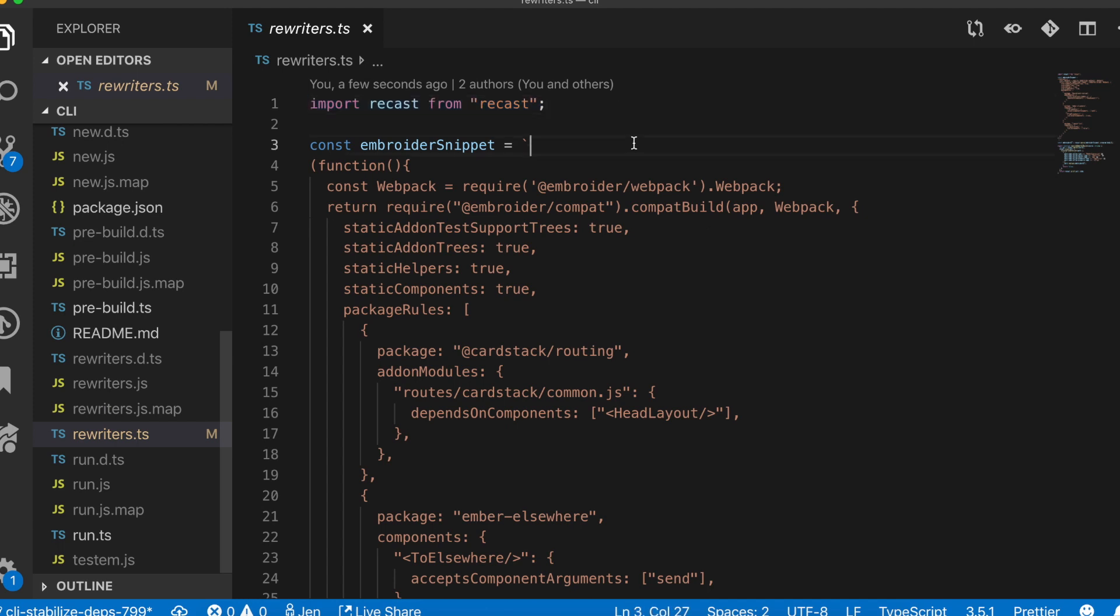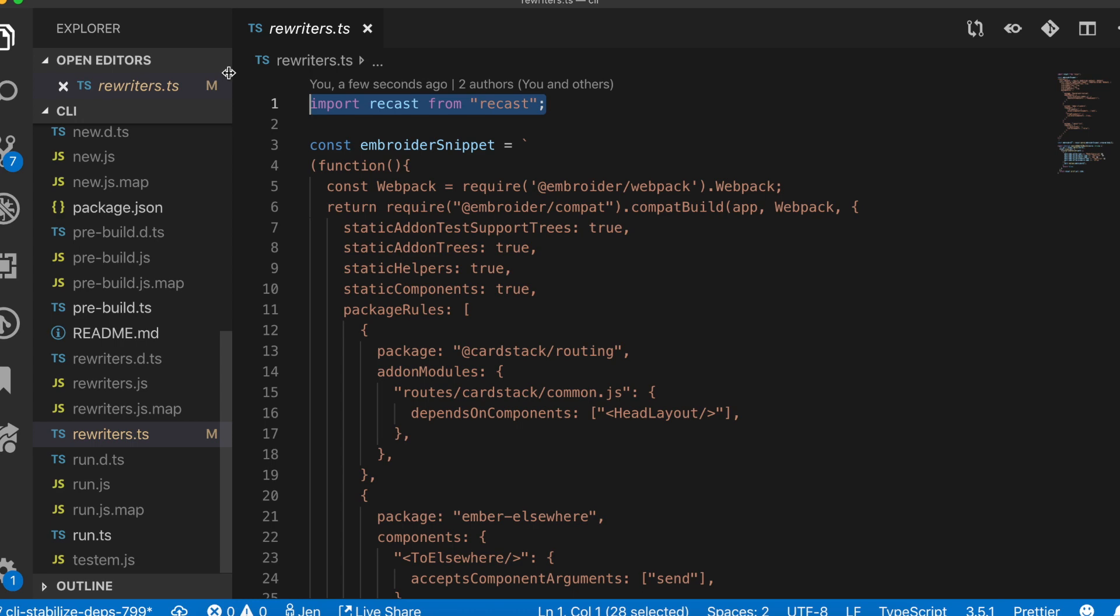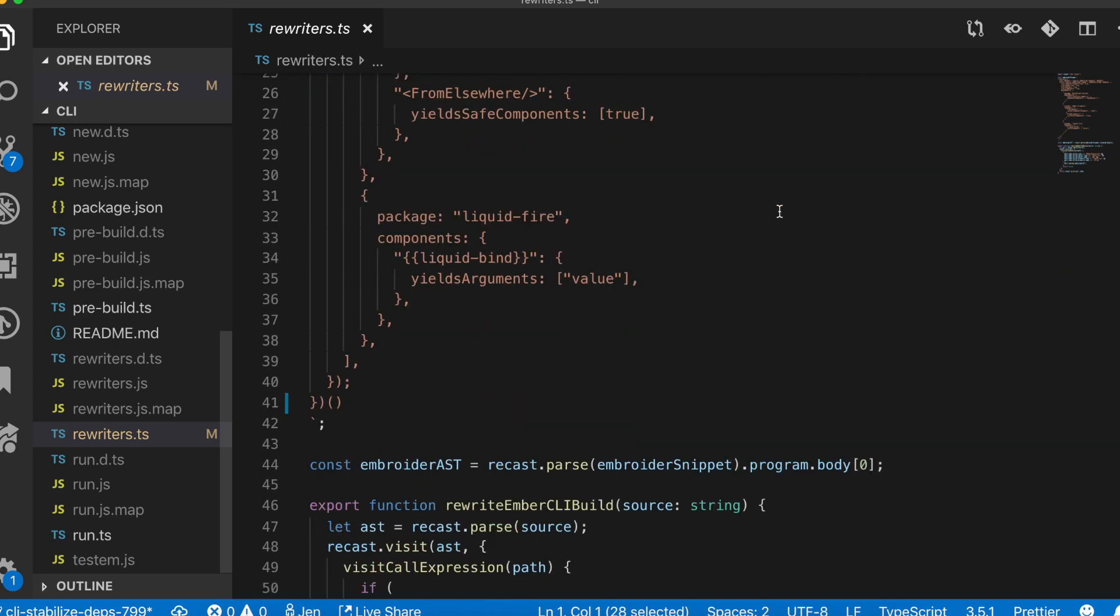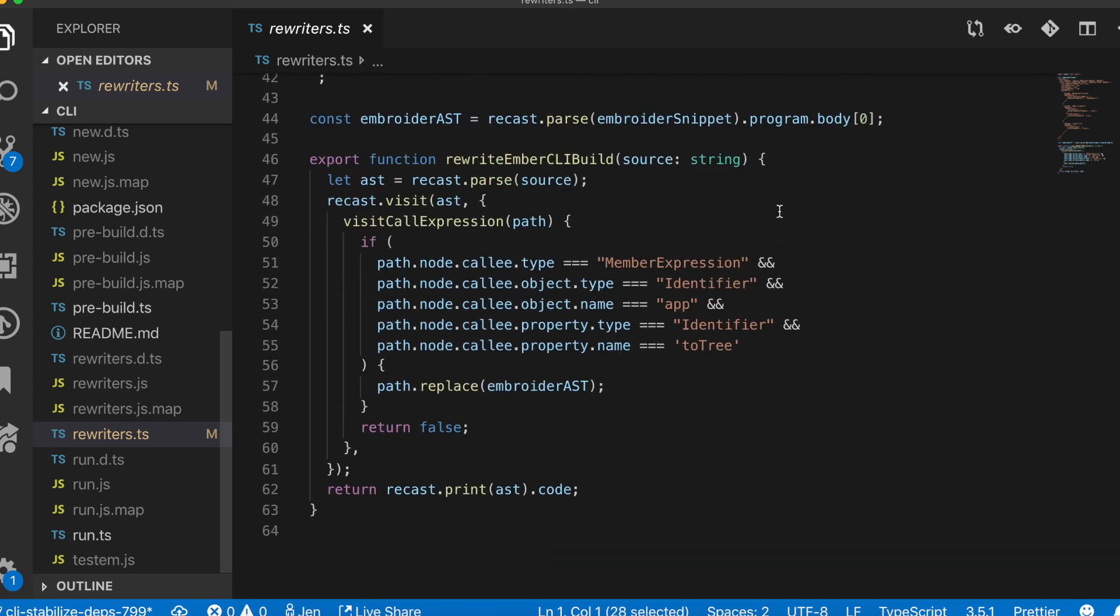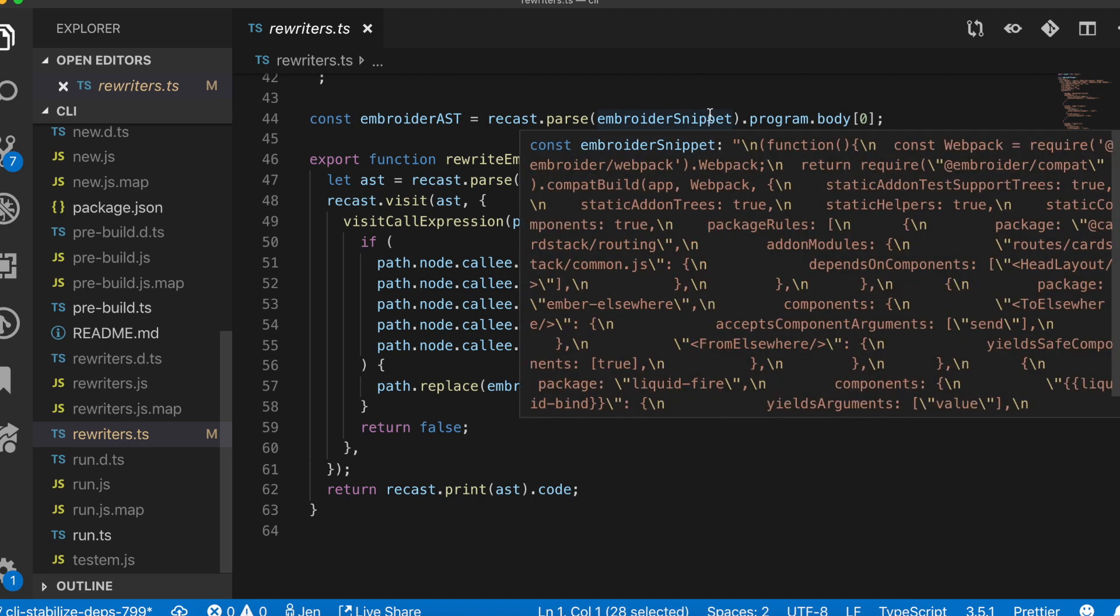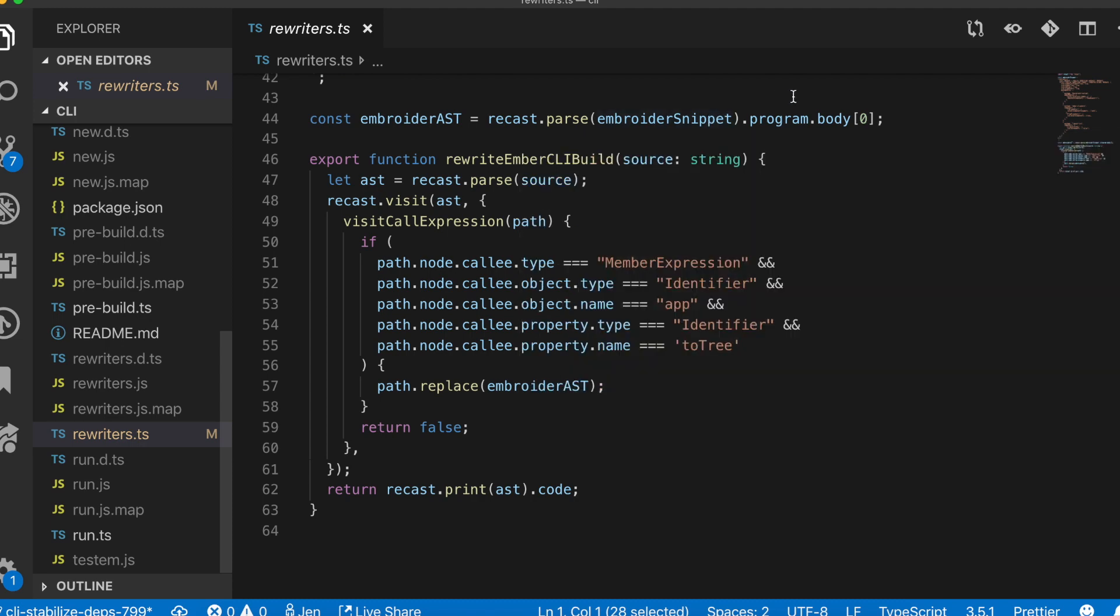Within the Cardstack code base behind the scenes, we use an AST transform to add the card SDK into some generated files before the app builds. In this example, we're parsing a file generated by the Ember CLI and adding a few lines of our own code in it.